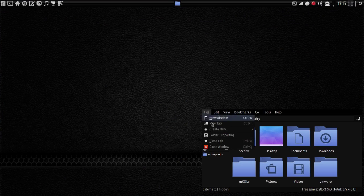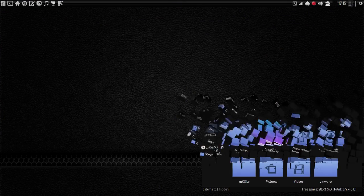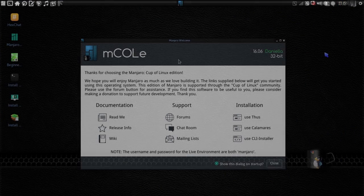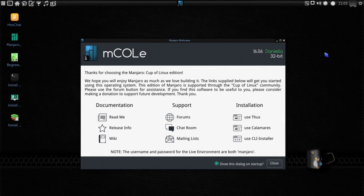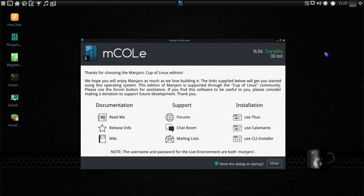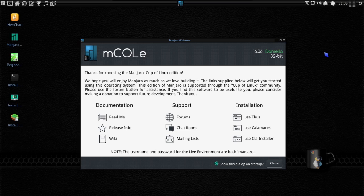So, to combat this issue, the best way that I could think of to solve this is just to do a monthly release. Now, as you can see in the video here, we've got some new splash screens, a new Cup of Linux branding in the Manjaro Cup of Linux edition.